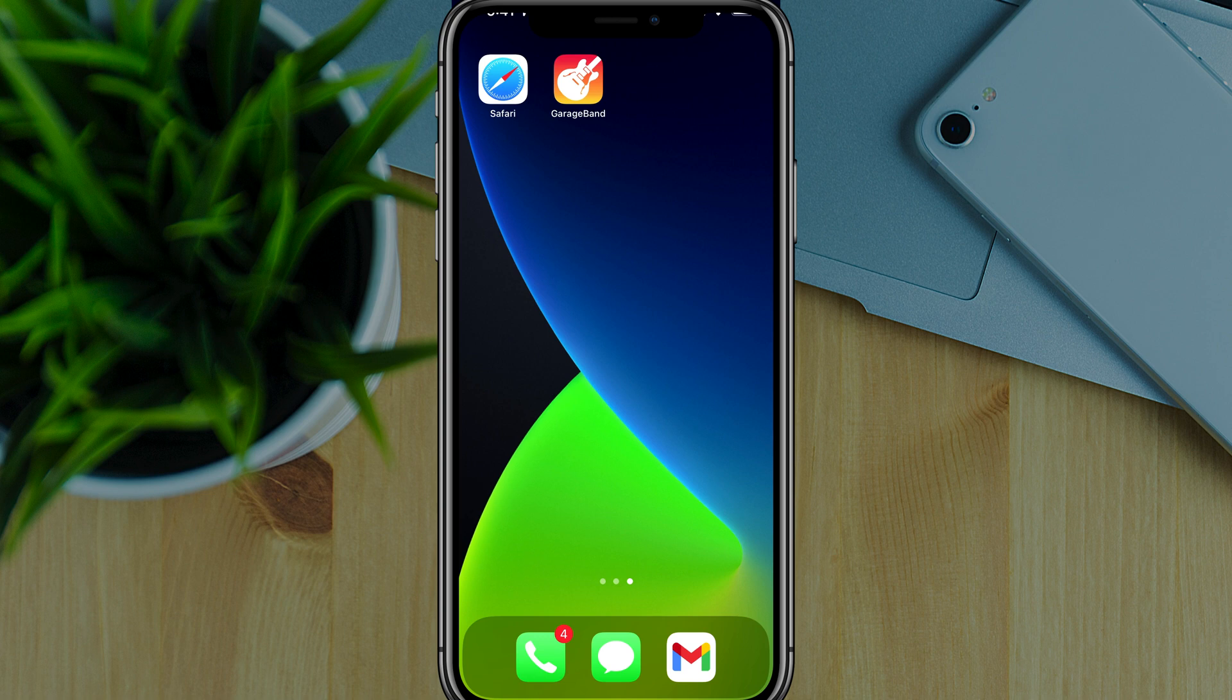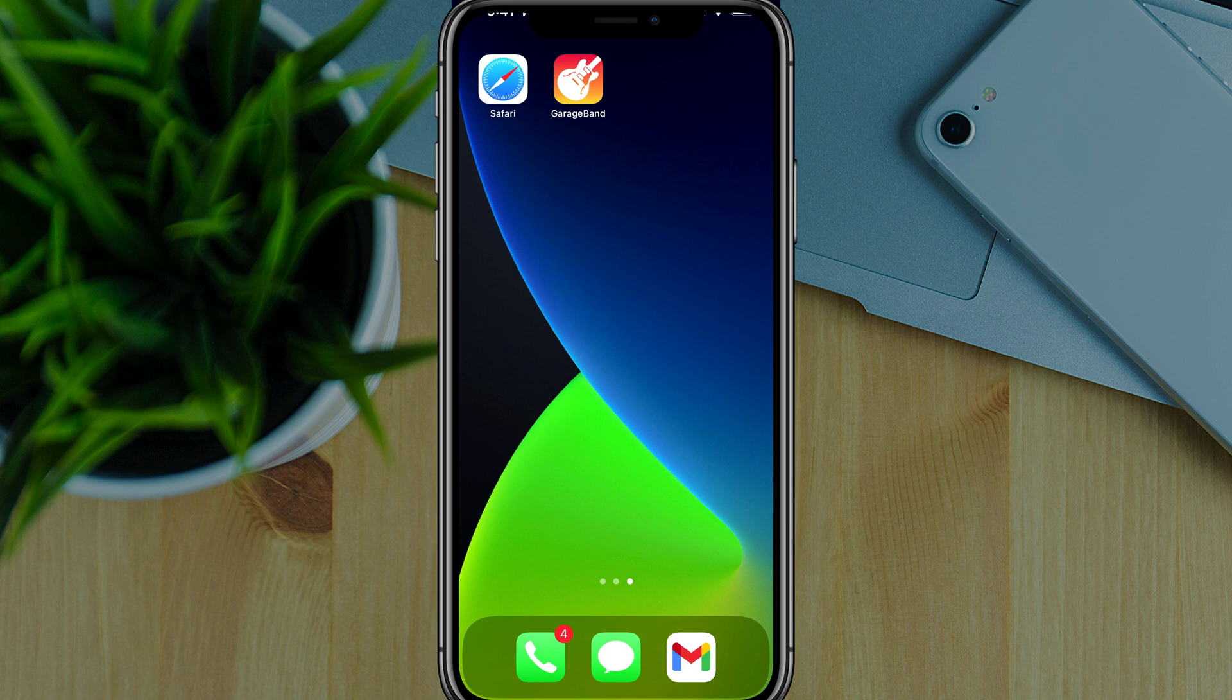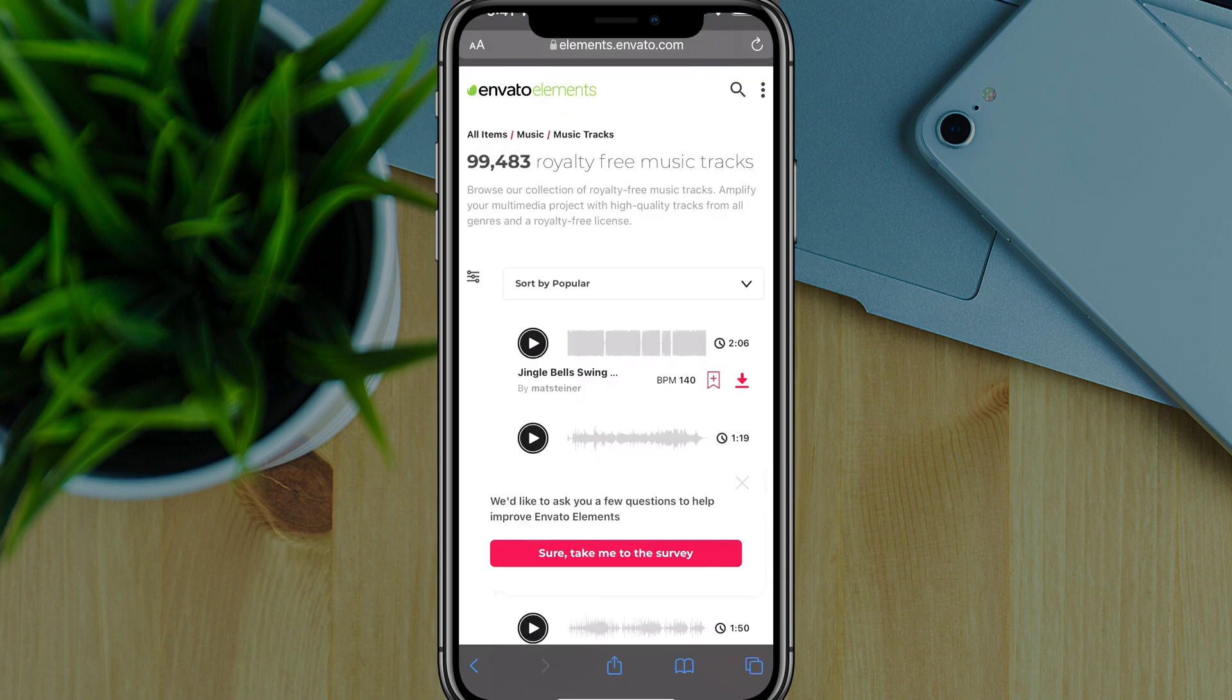And then you'll need Safari, which is the normal mobile browser for iOS, and then GarageBand. So if you don't have GarageBand installed, it's a free app. You can get it off the App Store, just go there and search for GarageBand.